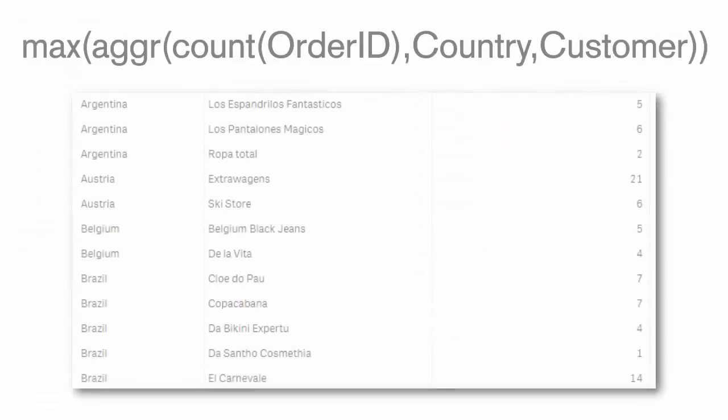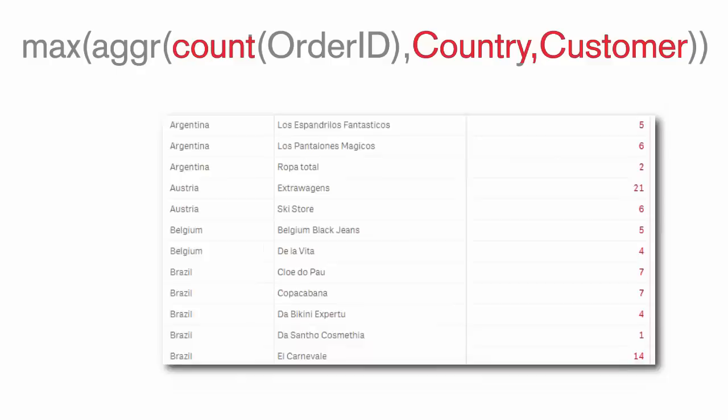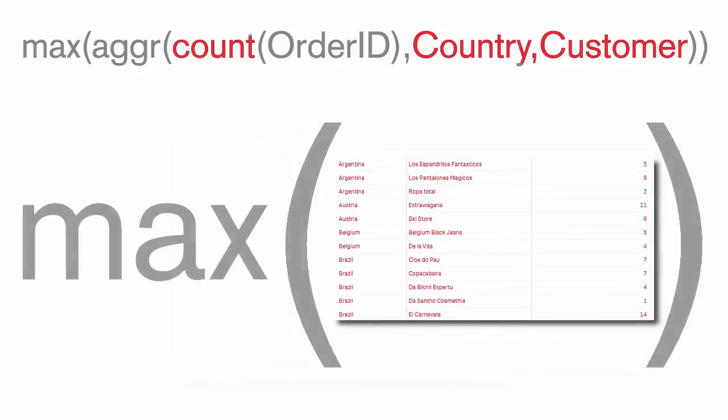This creates a virtual table with one aggregation grouped by one or more dimensions. That table is then used further with the outer aggregation function to provide the result we are looking for.